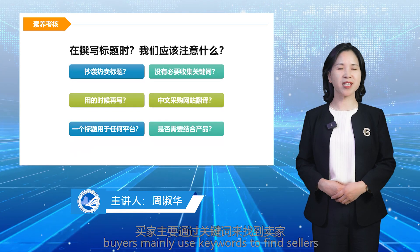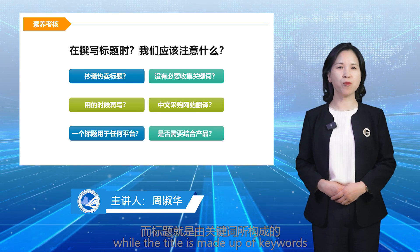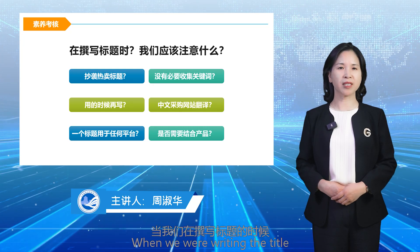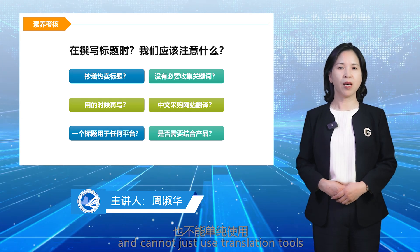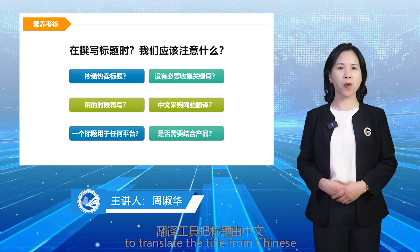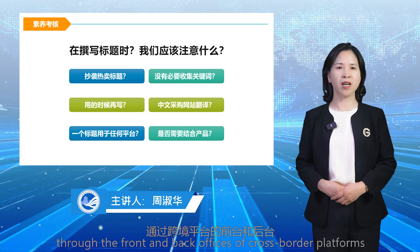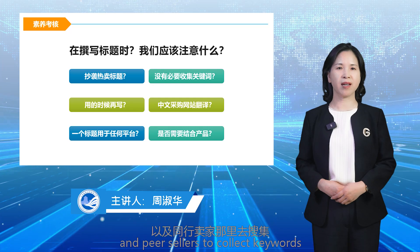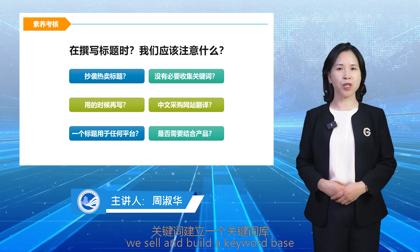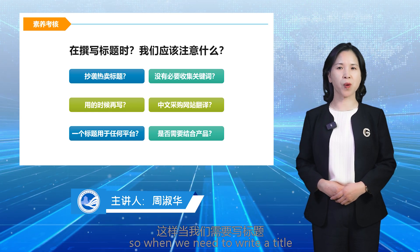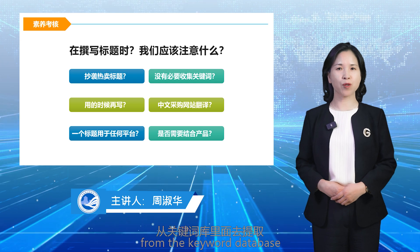Buyers mainly use keywords to find sellers, while the title is made up of keywords. When we write the title, we can't blindly copy the best-selling title, and cannot just use translation tools to translate the title from Chinese to English. We can use Excel sheets, through front and back office data of cross-border platforms and peer sellers, to collect keywords related to the products we sell and build a keyword base. When we need to write or optimize a title, keywords can be extracted directly from the database.